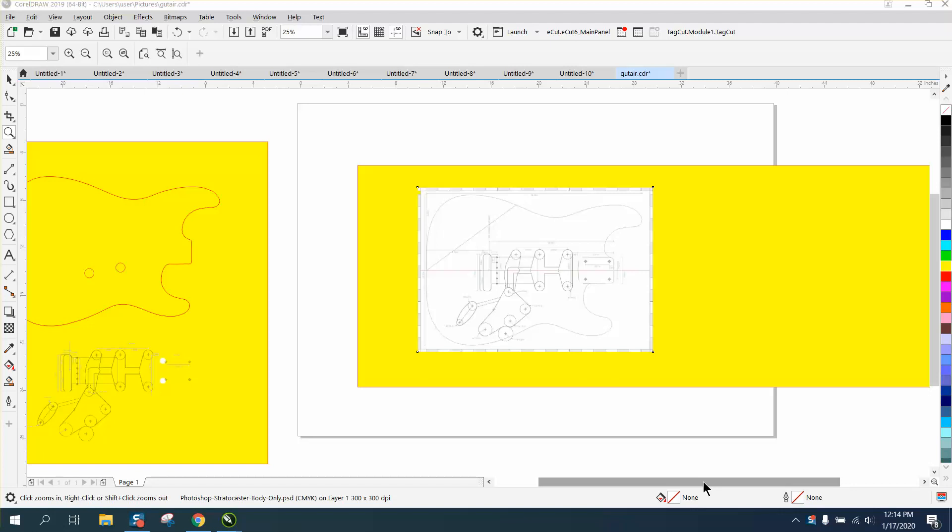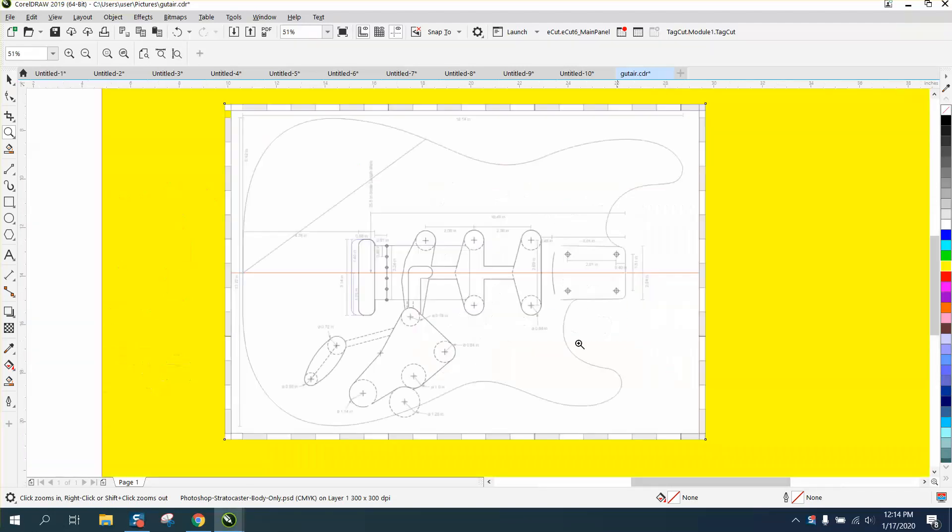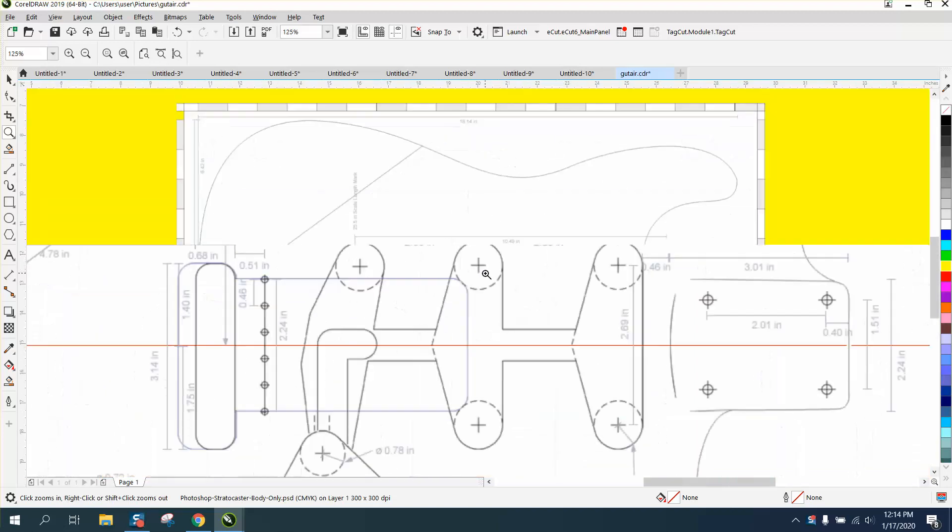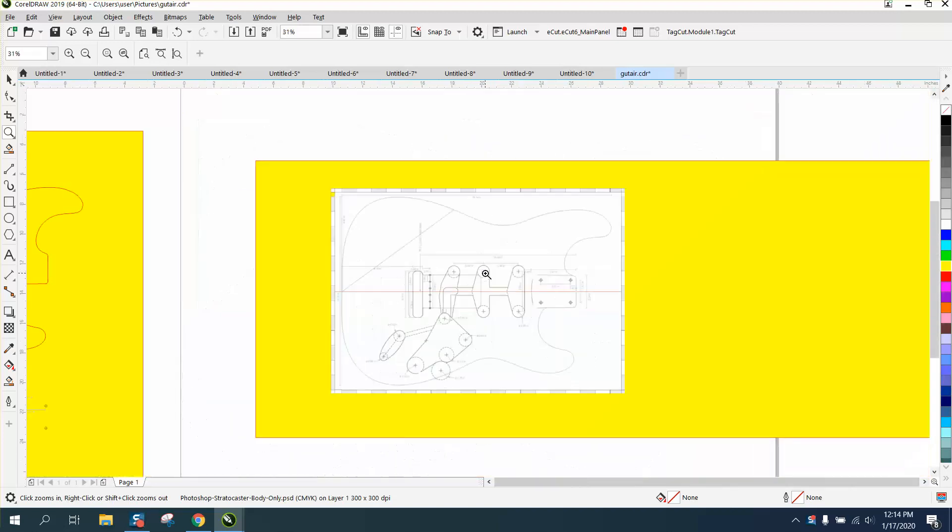Hi, it's me again with CorelDraw Tips and Tricks. Somebody sent me this file and he already tried it and admitted that he just couldn't get it to trace.